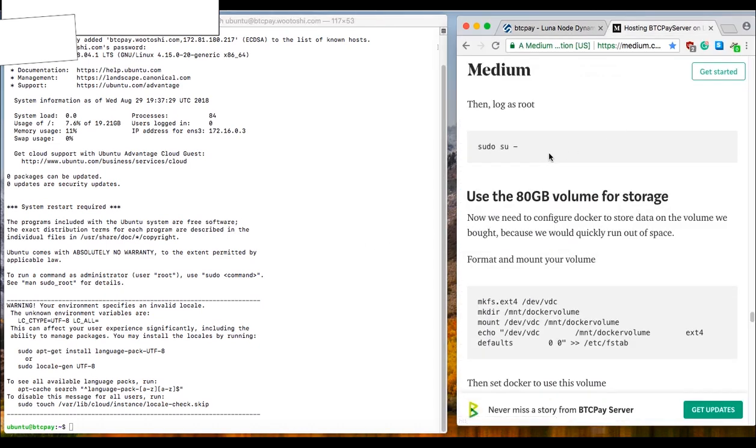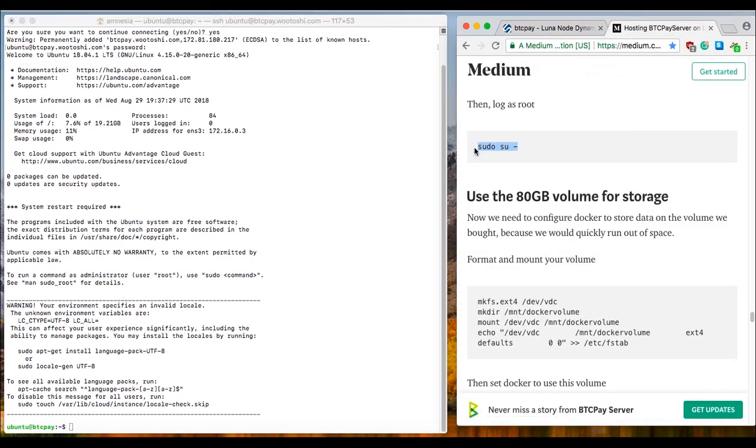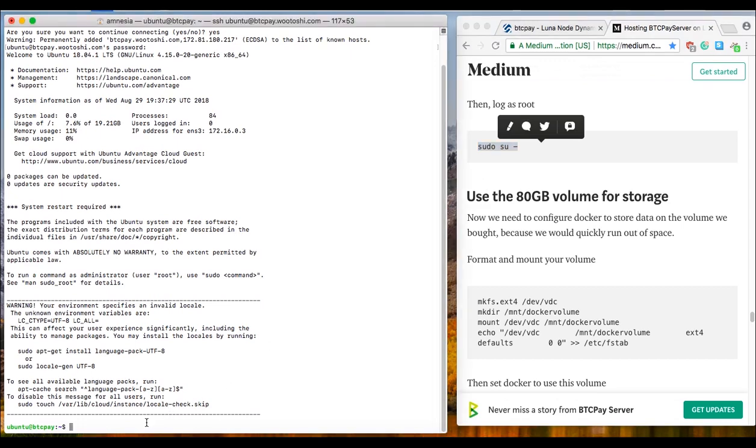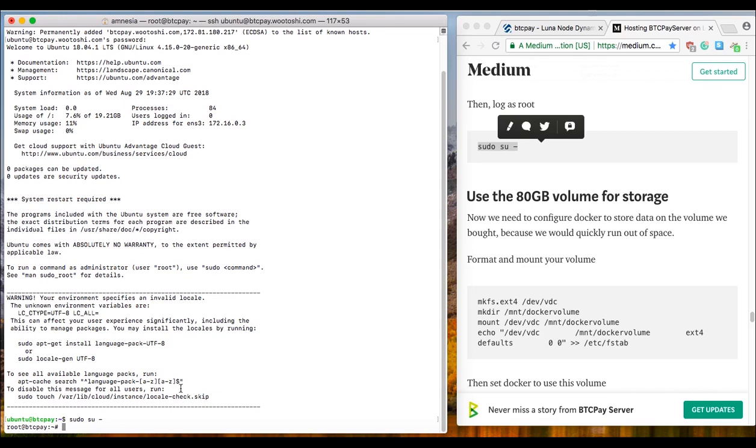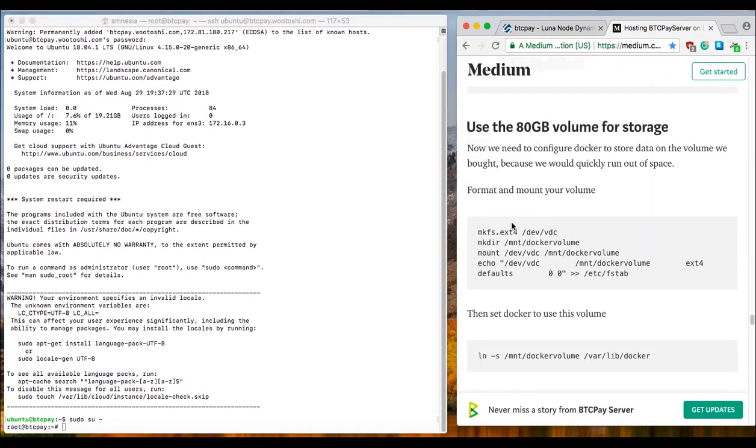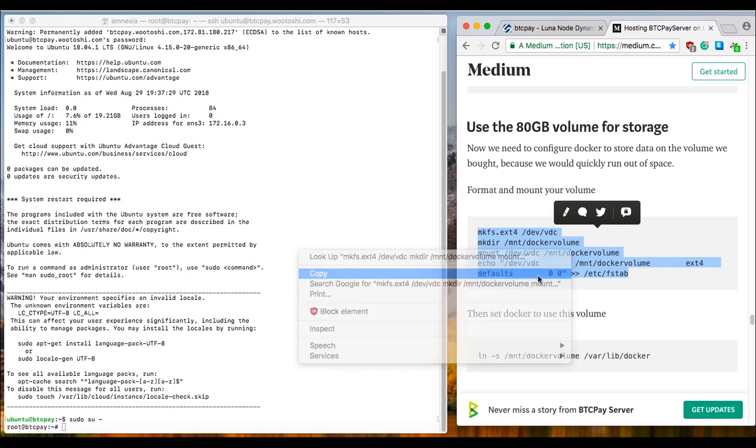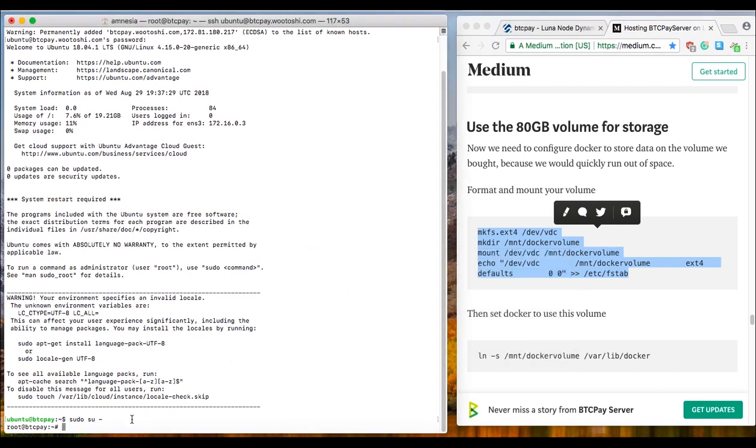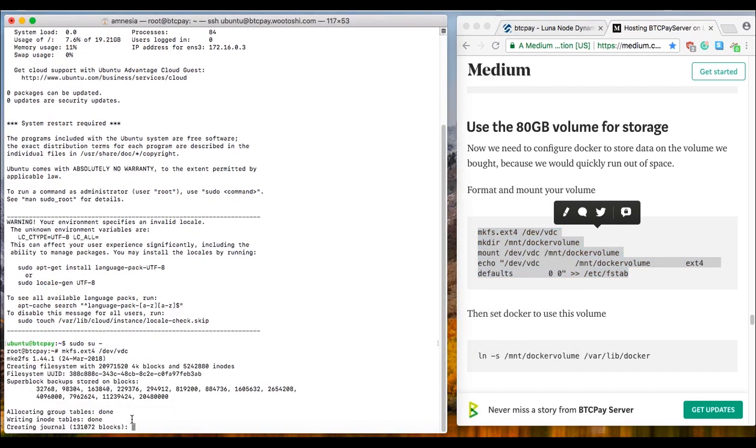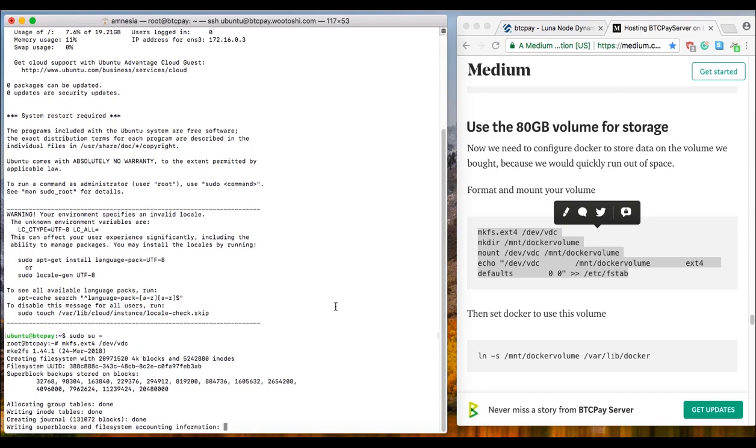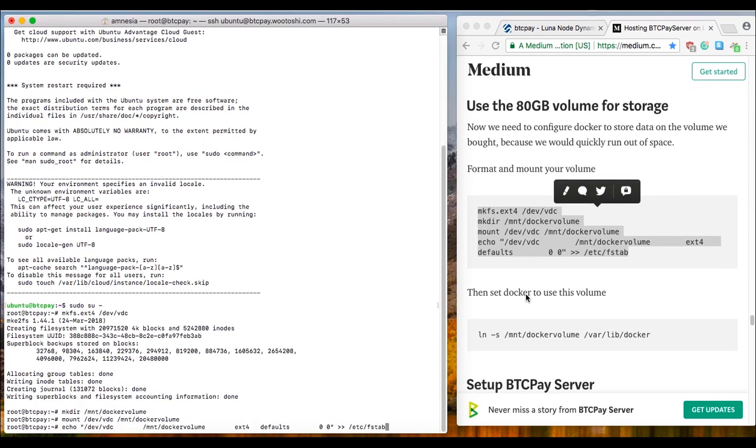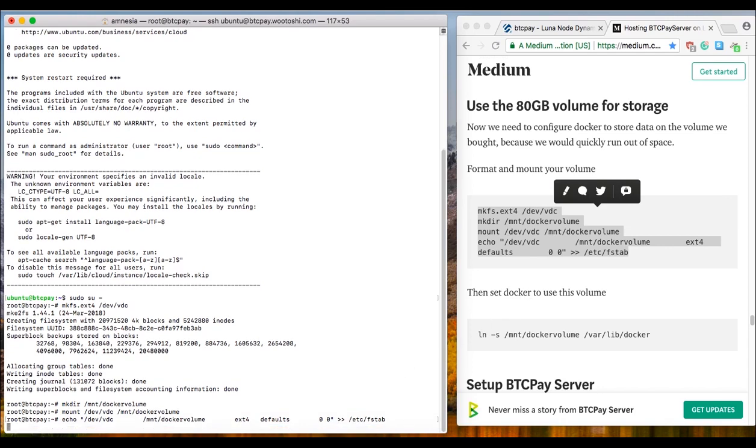Next step is to enter sudo su. That's here. Enter sudo su, press enter. You will see that you are now logged in as root. Root at btcpay. The next command is provided here, so copy it entirely, press copy, paste it here. Wait for it to load. And when that is done, press enter.